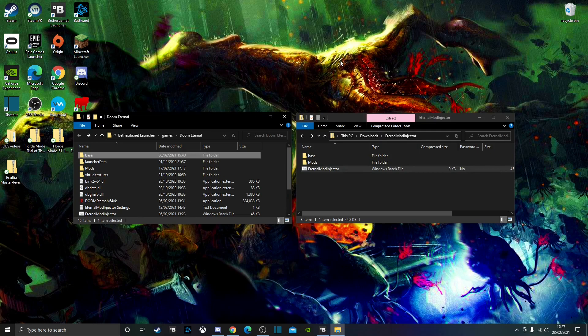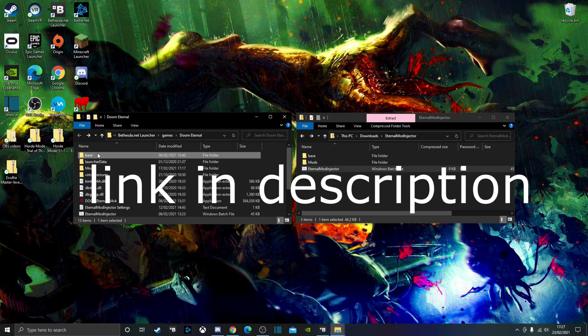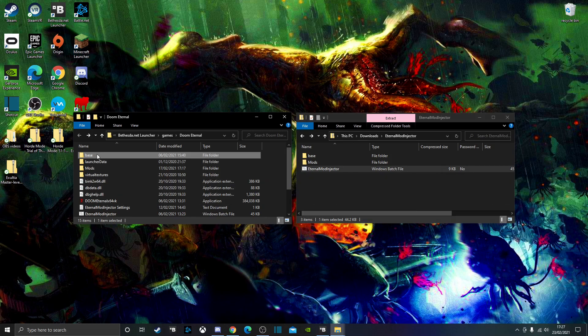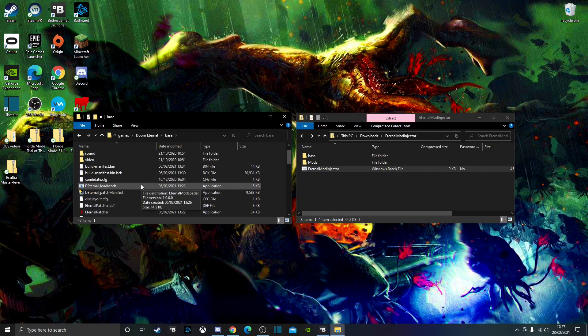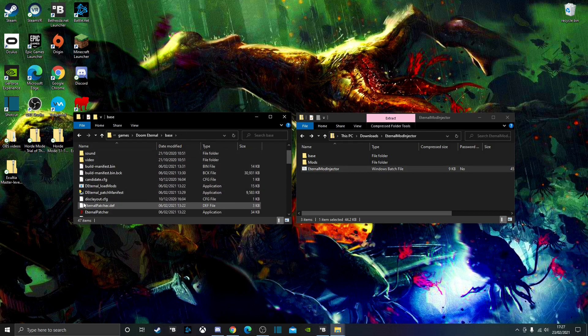To install texture mods, you'll want to go and install the Eternal Patch Manifest. Go into Base once you have it and just drop it in there. I'm not going to be repeating this because I could not find where to download this again — I'll link it in the description when I do eventually find it.